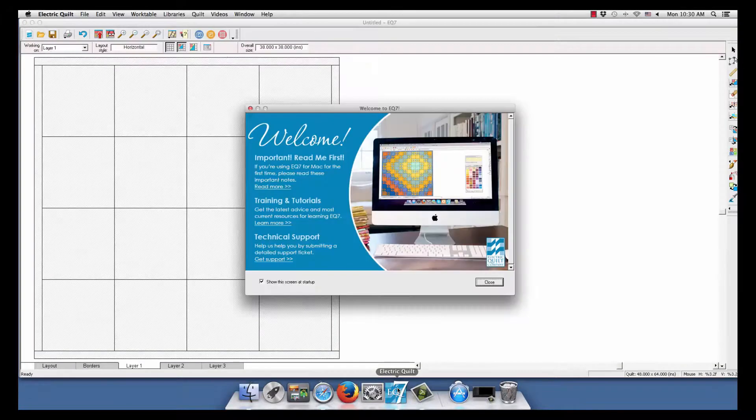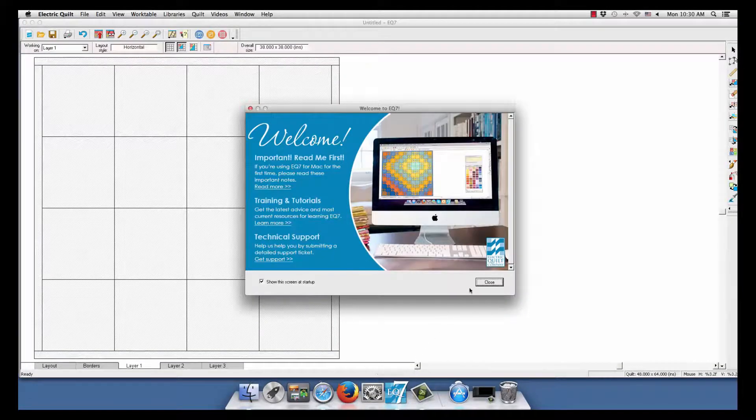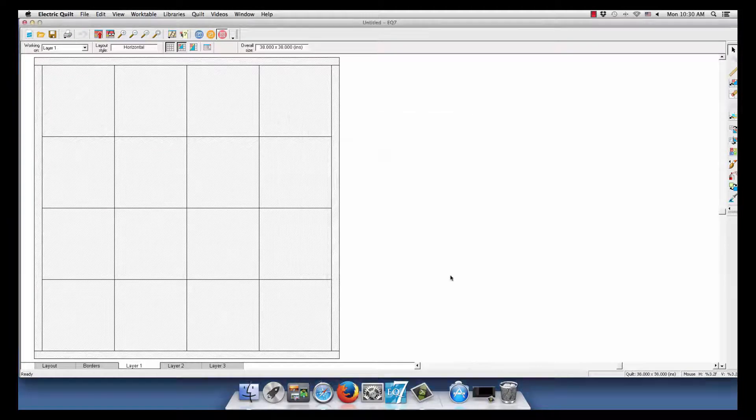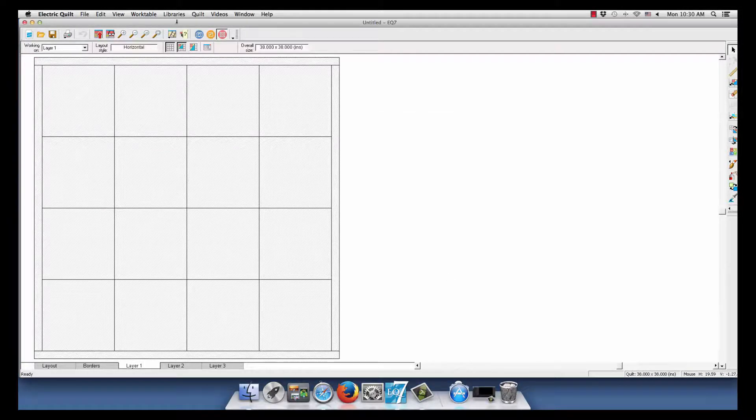Now let's view our fabrics in the Fabric Library. Open EQ7 and click Libraries, Fabric Library.